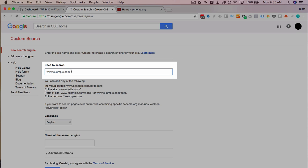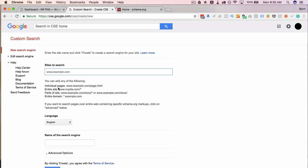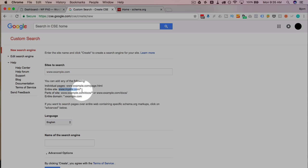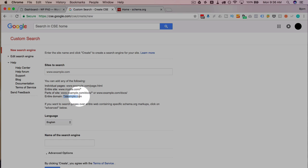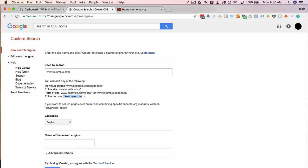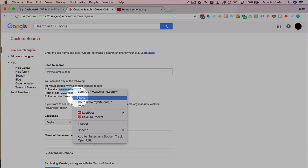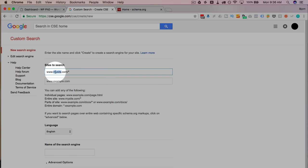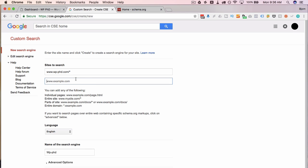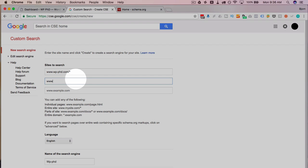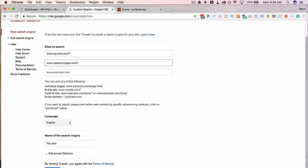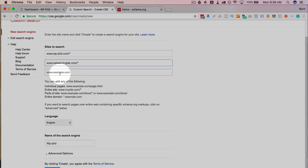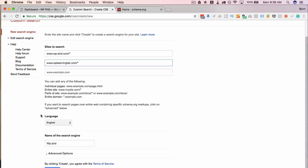What we have to do here is type in the sites to search. You can search individual pages by having the specific URL, or search an entire site using a wildcard asterisk at the end. You can search specific sub-directories, or an entire domain including sub-domains by putting an asterisk before the first period. I'm going to choose this option to search my entire site. You can also add more sites to pull in search results from multiple sources, then select your language and name the search engine.